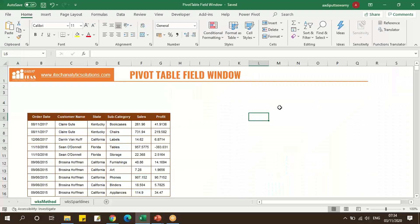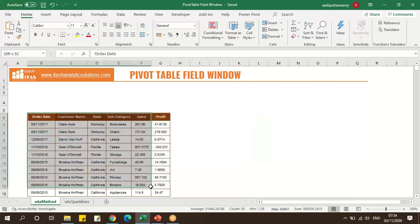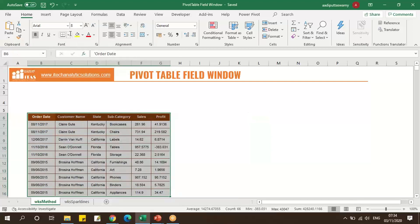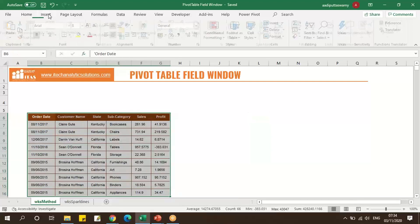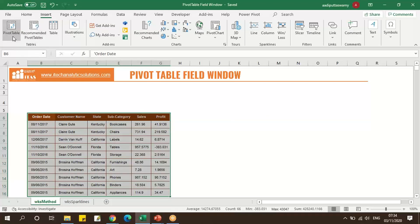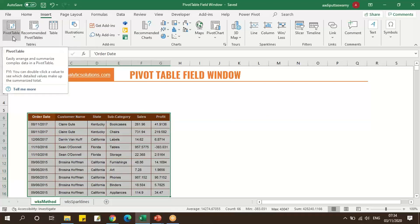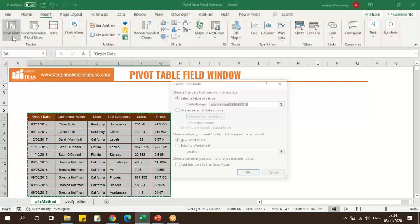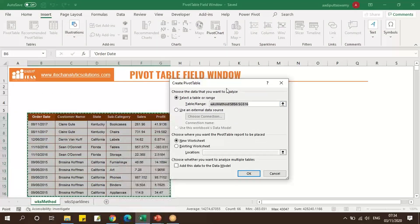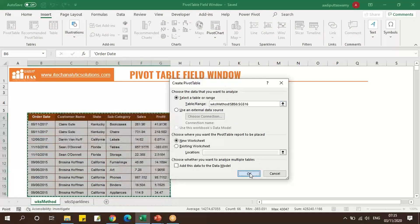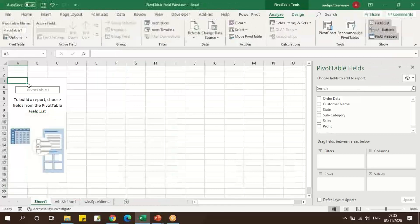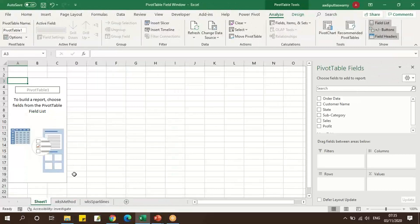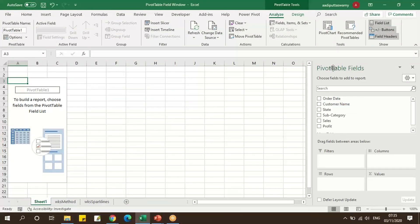In Excel, if you create a pivot table, you'll find the pivot table field window. Let's select this data, click on Insert, and click on Pivot Table. When I create a pivot table, a placeholder will be generated and you can see a field window. This is called the pivot table field window.